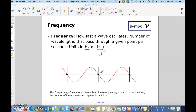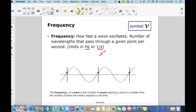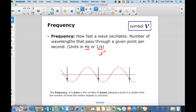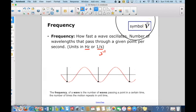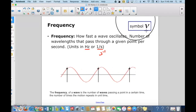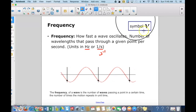We also need a symbol to represent frequency. The symbol used for frequency is nu (ν) — it looks like a V but is slightly different. So now we know what wavelength is and what frequency is for a wave.